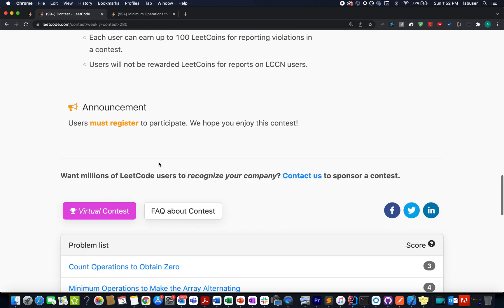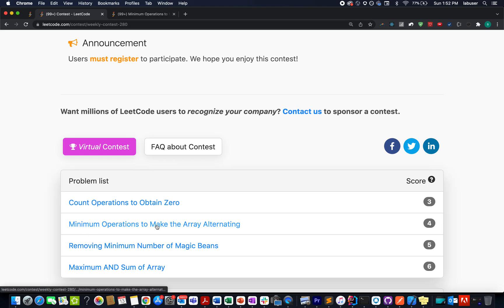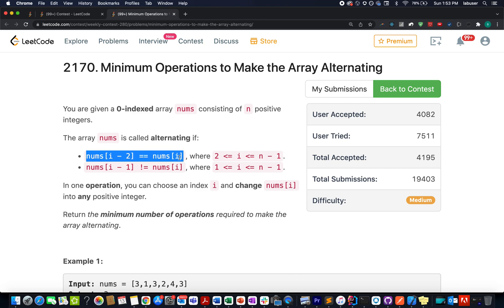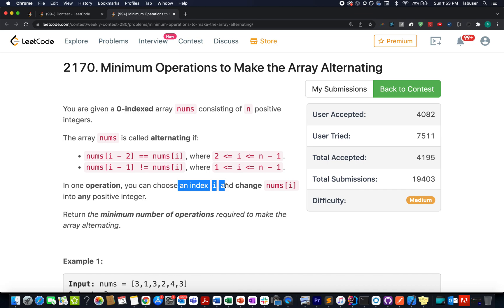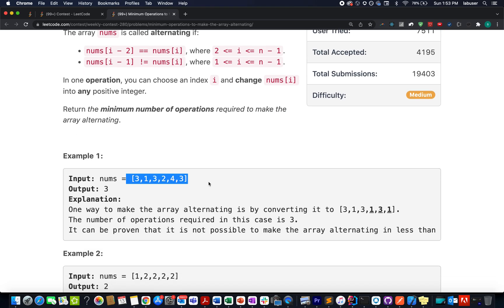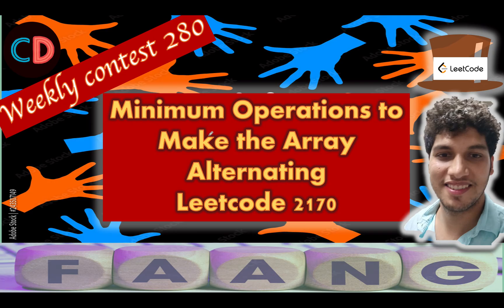Continuing the series of weekly contest 278, let's tackle the second question: minimum operations to make the array alternating. We are given an array of n positive integers. We need to make this array alternating such that every alternate element is equal and every adjacent pair of elements is unequal. In each operation you can choose any index and change it to any positive value. We need to return the minimum number of such operations. This is LeetCode 2170, a medium level question.